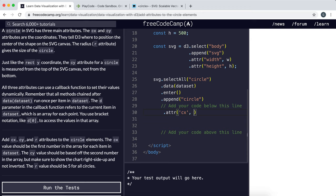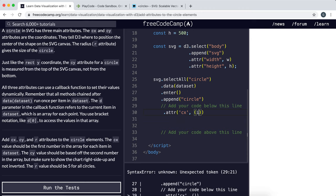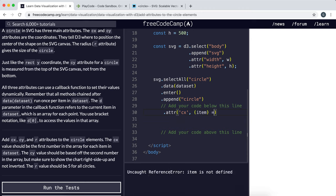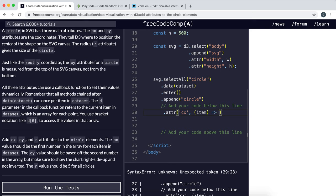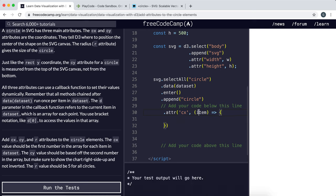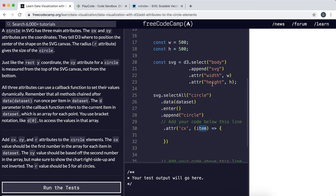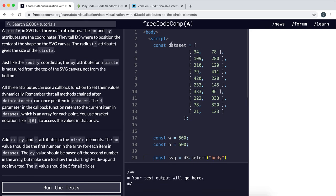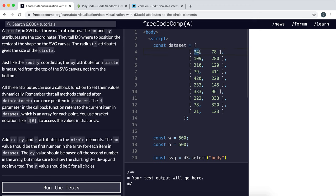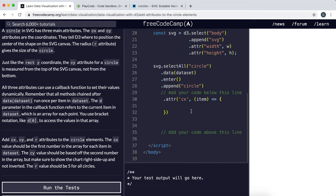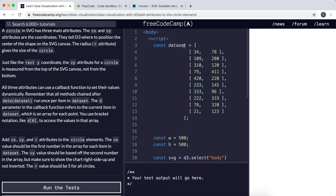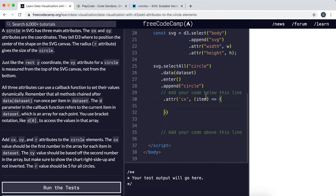For the value, we want to give a function. In this case, item is referring to each item in this dataset array, so each of these rows. We want to take the x-coordinate, which is the first element inside each of these arrays. So item is referring to one of these row arrays, so we return item[0].